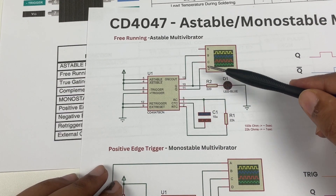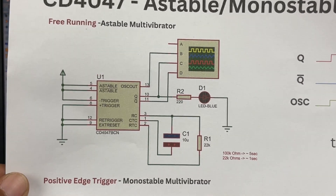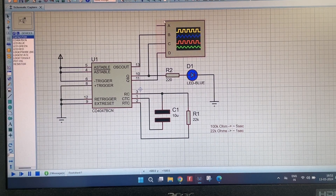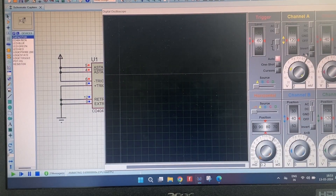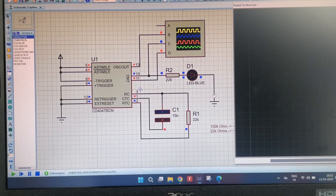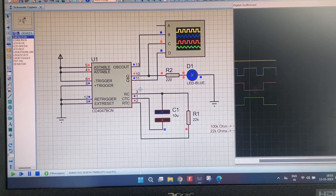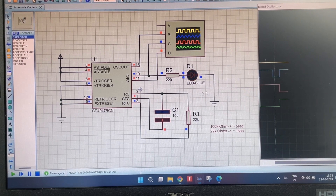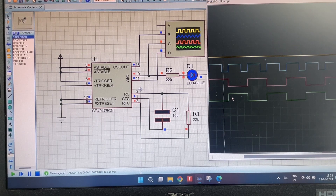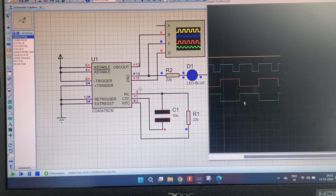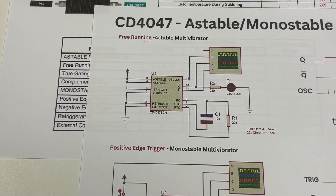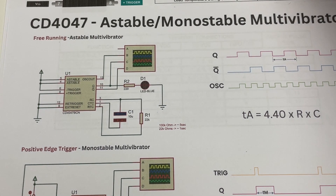Now let's take a simulation look at the astable multivibrator mode. We have used an LED to show blinking and connected the oscillator, Q, and Q-dash pins for the outputs. You can see that the LED is blinking based on the component values used. With 22k ohms, it blinks at one second. On the oscilloscope you can see the Q and Q-latch outputs going up and down based on the blinking frequency.